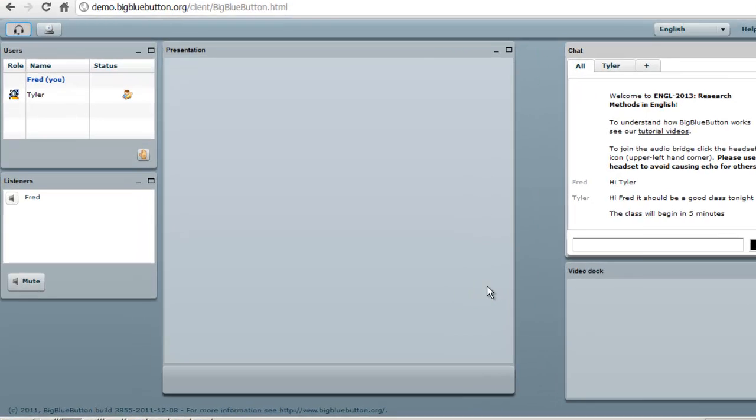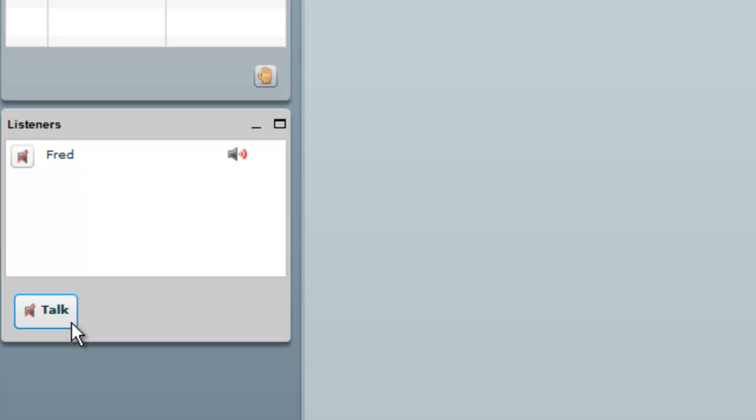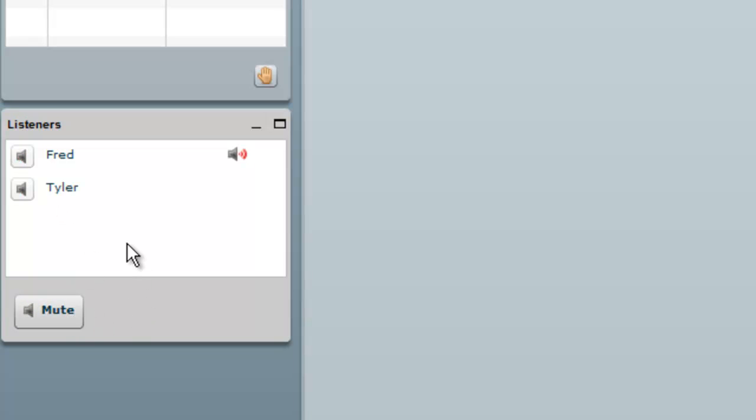Everything looks good, so we'll just join the audio. And you now appear in the listener's window. This shows you who can also hear, and you can mute and unmute yourself by just clicking the mute or talk button. This lets you control your audio as well. There, Tyler's just joined, and Tyler is the moderator, so he can mute and unmute others as well.